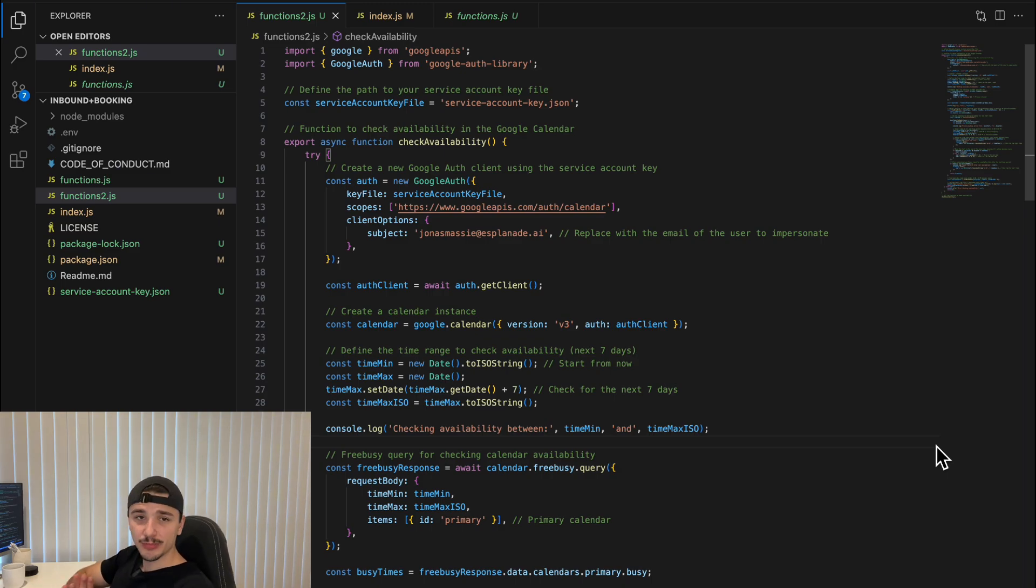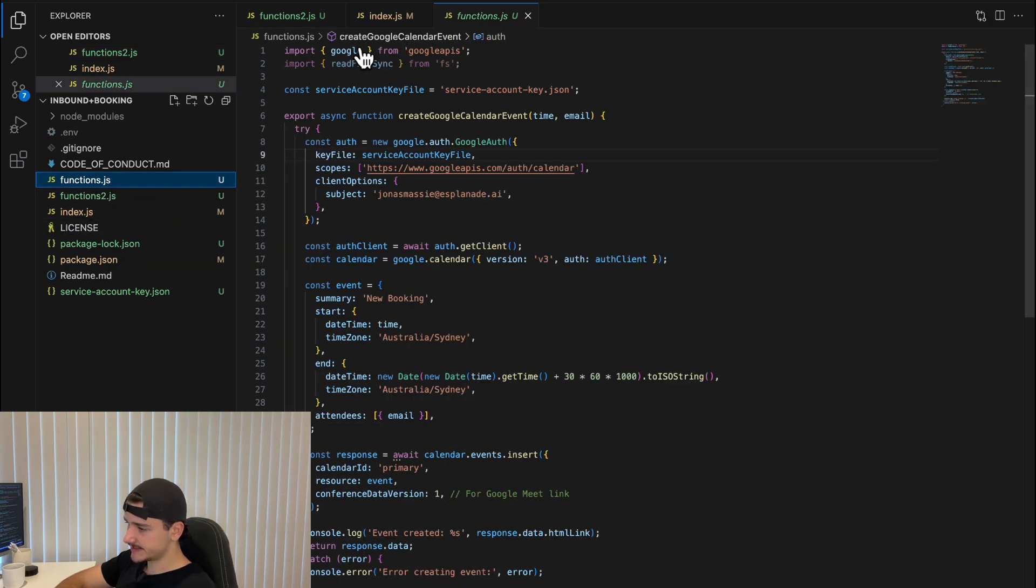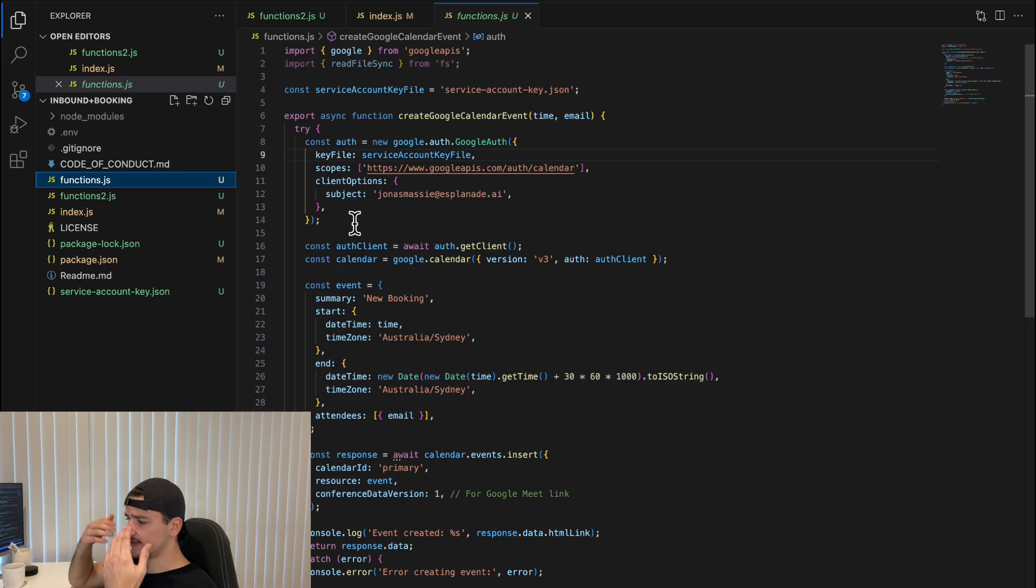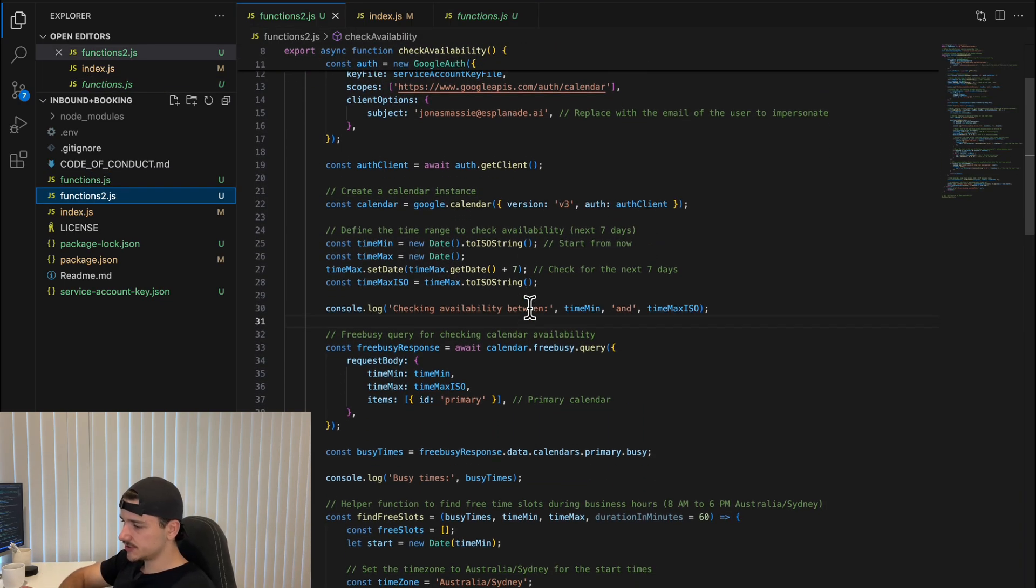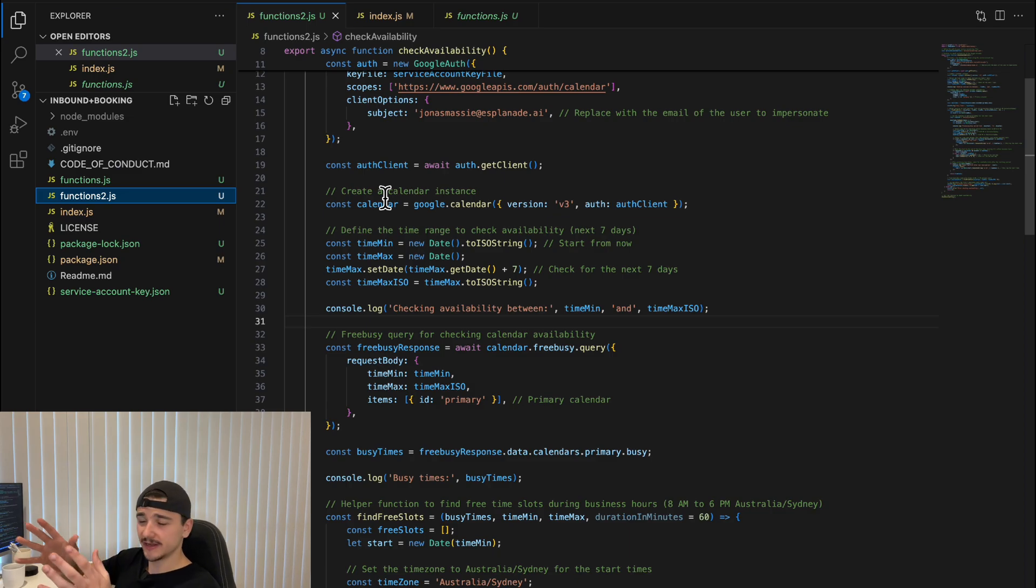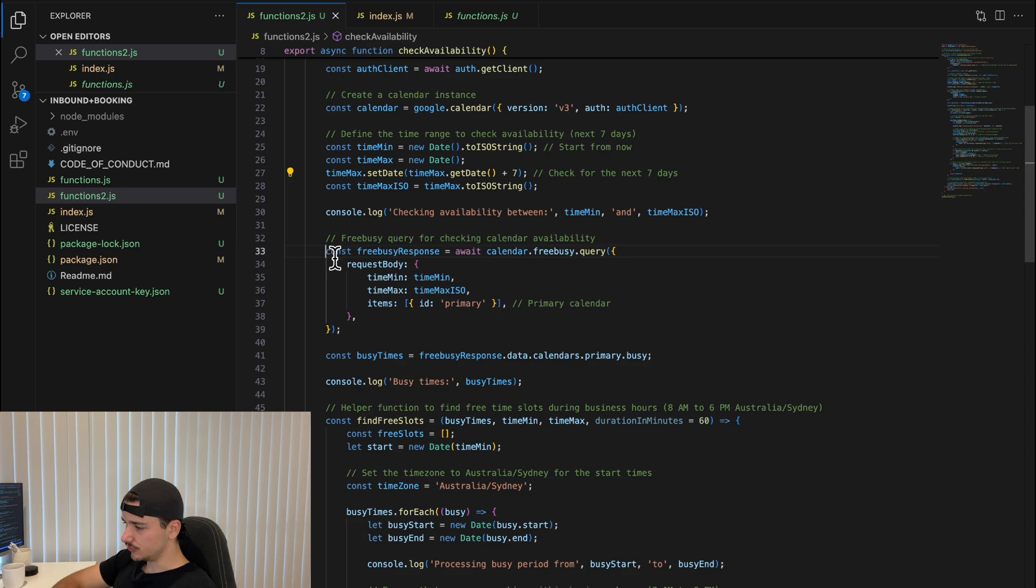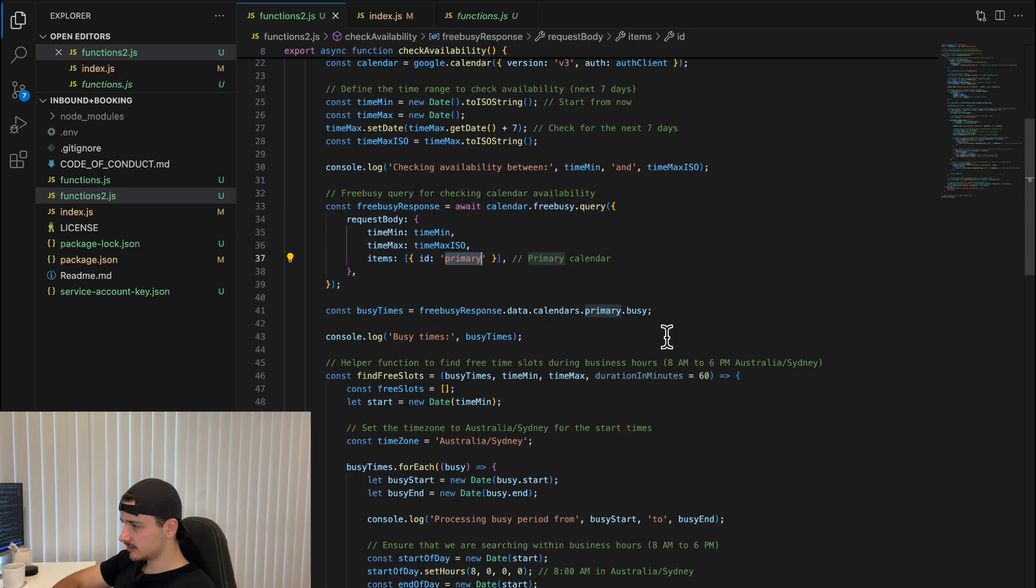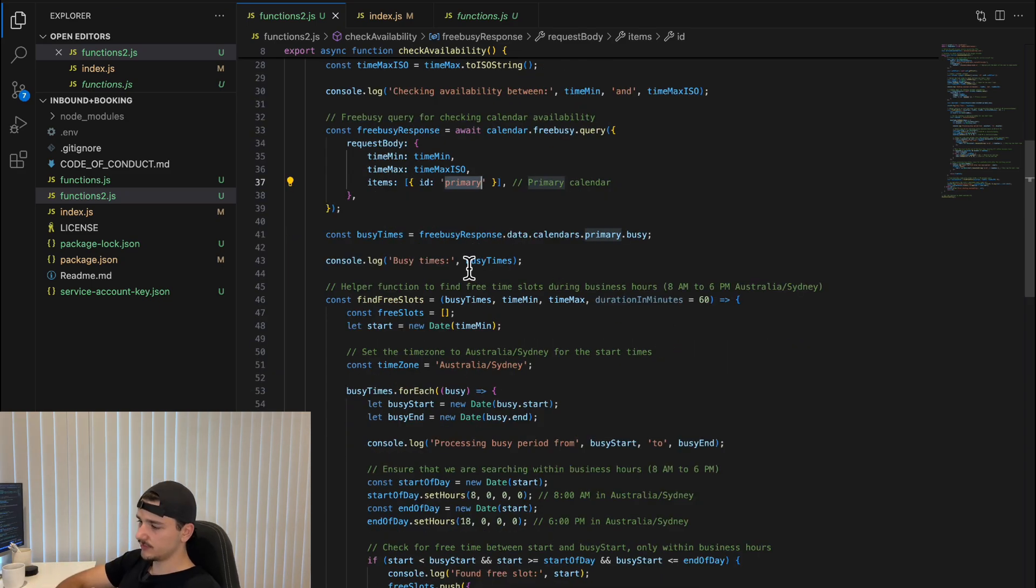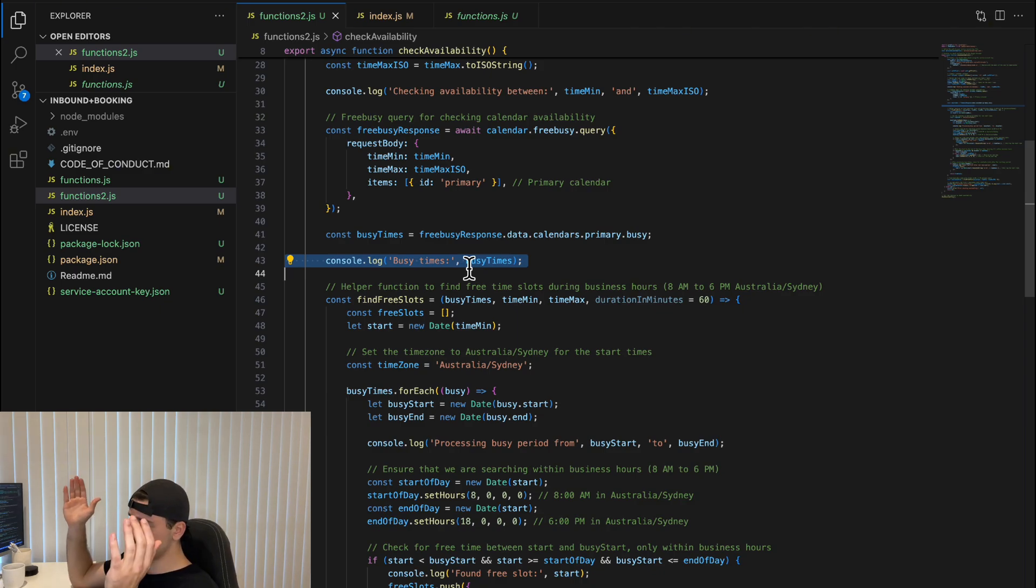So to explain a bit more in detail how this check availability function works, it's much the same as our create Google Calendar in terms of loading our service account and authenticating our Google account and starting a calendar instance. If we move down into the actual logic behind suggesting availabilities, we first have to define the time range for checking availability. Here, we set the minimum time to today's date, so from now, and the maximum time seven days from current. Down here, using the Google Calendar free busy query, we check in the primary calendar within that specified time range. This returns a list of busy events within that time range, so within the week.